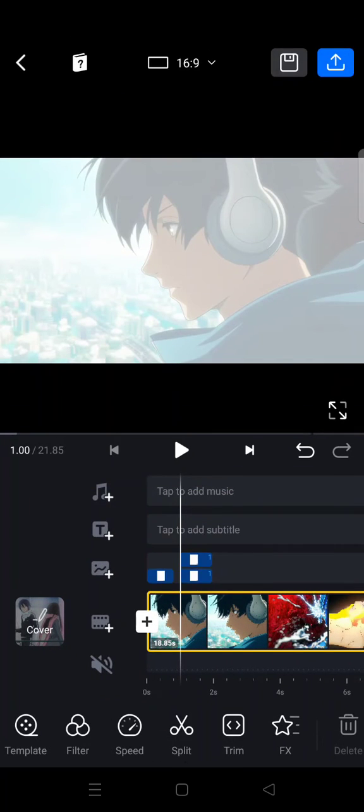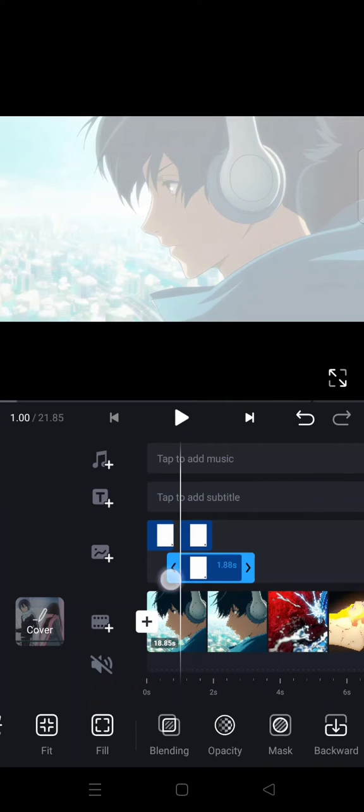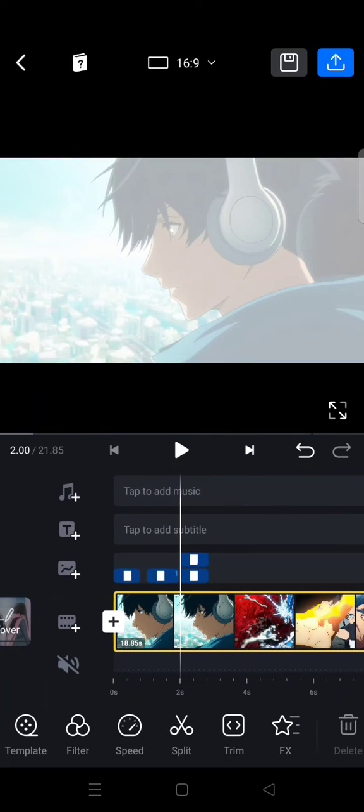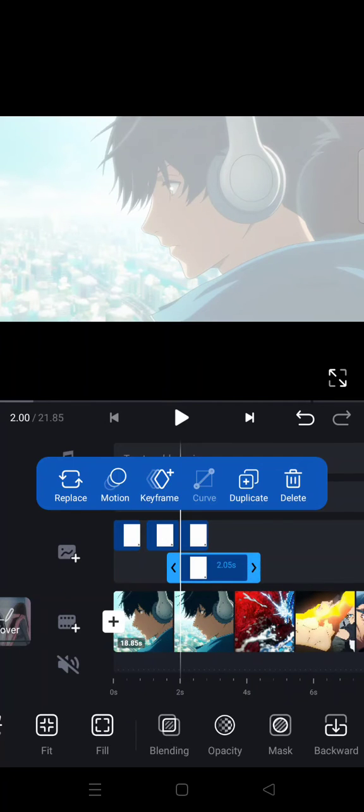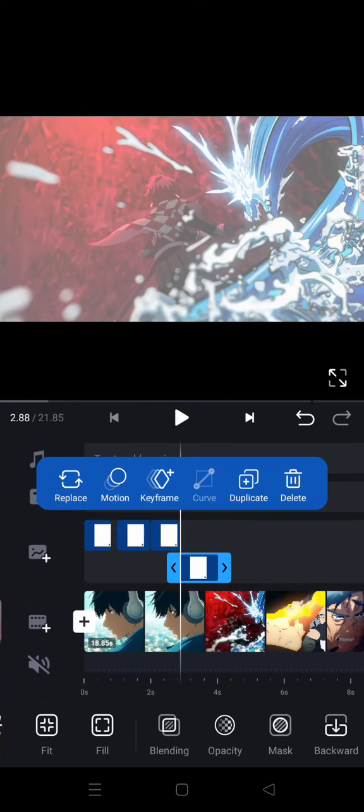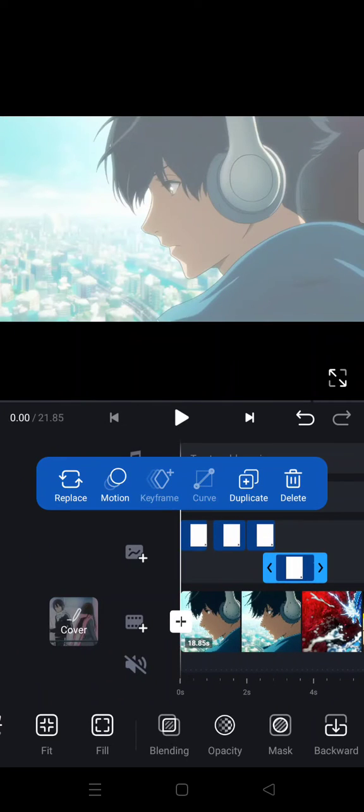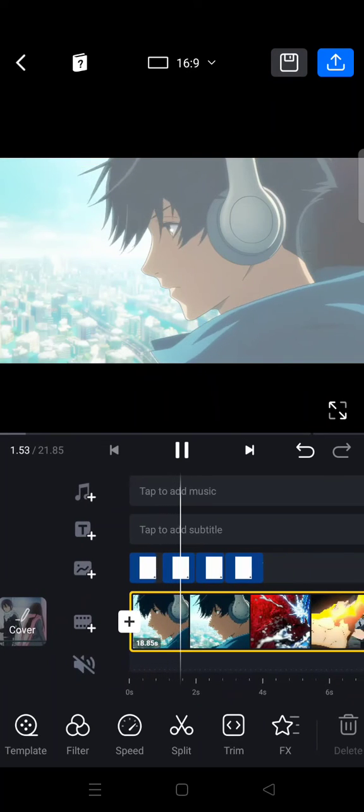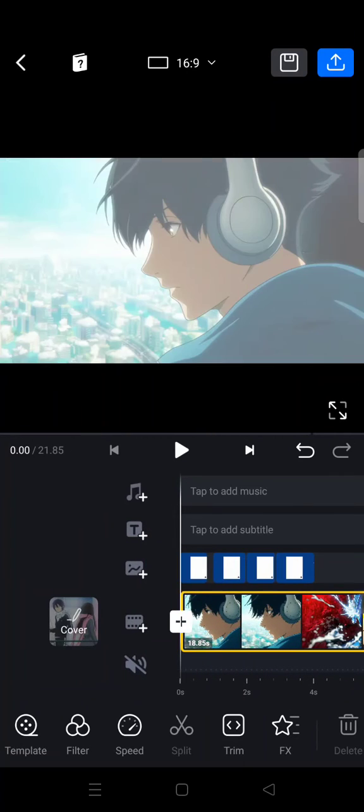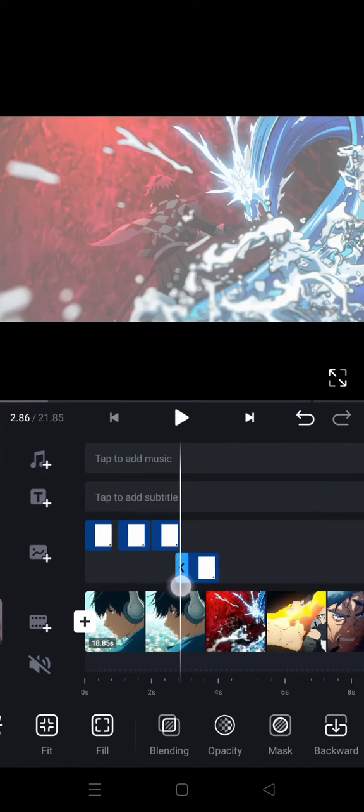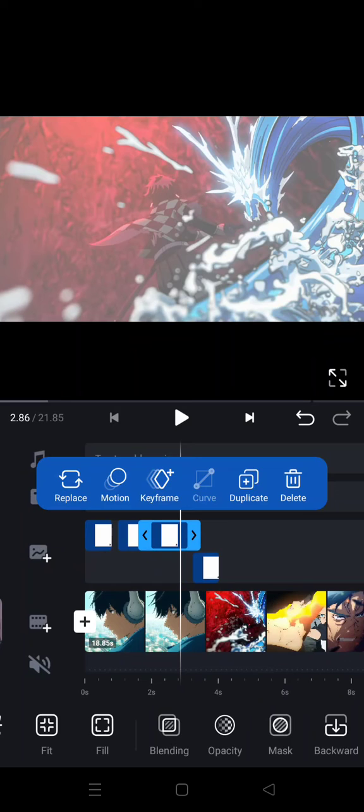So you can just duplicate it again and move it again, like this. So it'll basically look like this, like a blinking effect.